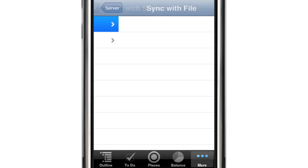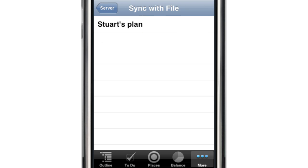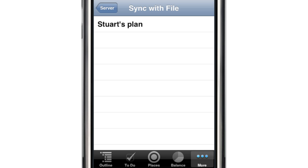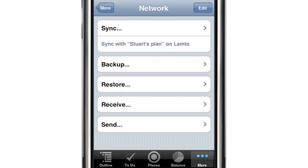Choose a computer, and then choose the file that you want to synchronize with. Your data will be synchronized in both directions. And after you've synchronized once, you can perform future syncs by tapping on the shortcut button on the Network panel.